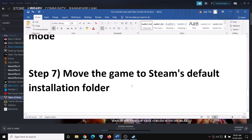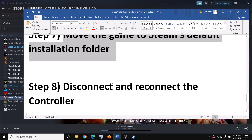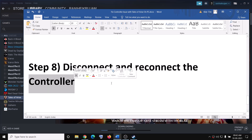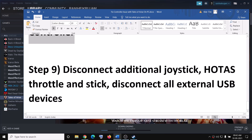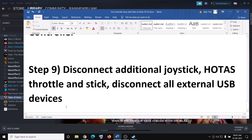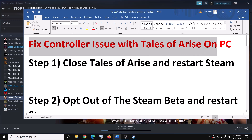If you are still facing the problem, go ahead and move the game to the Steam default installation folder. Wherever Steam is installed, install the game to the same drive and then try to connect your controller. Also try disconnecting and reconnecting the controller — unplug it and then connect it once again. If you have any external devices connected such as an additional joystick, gamepad, or any other controller, disconnect those and then try to connect your controller. One of these steps should definitely help you get your controller working.